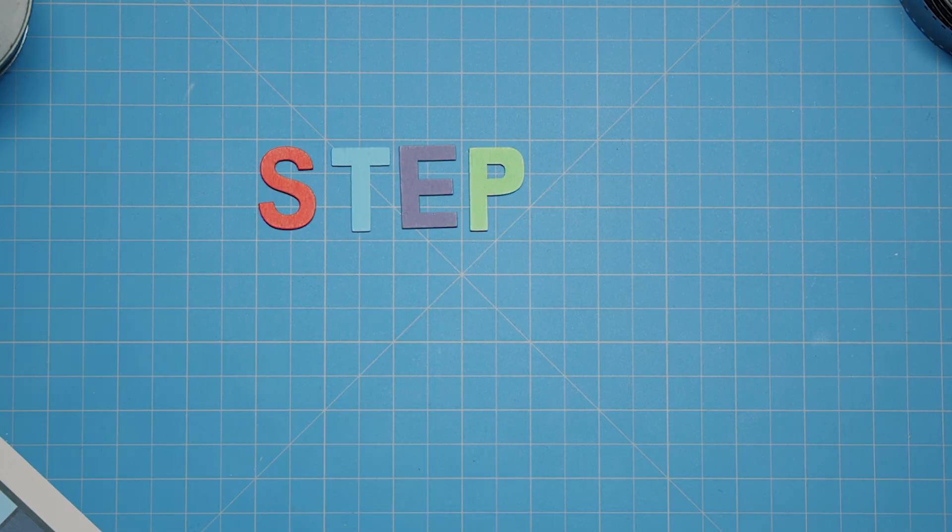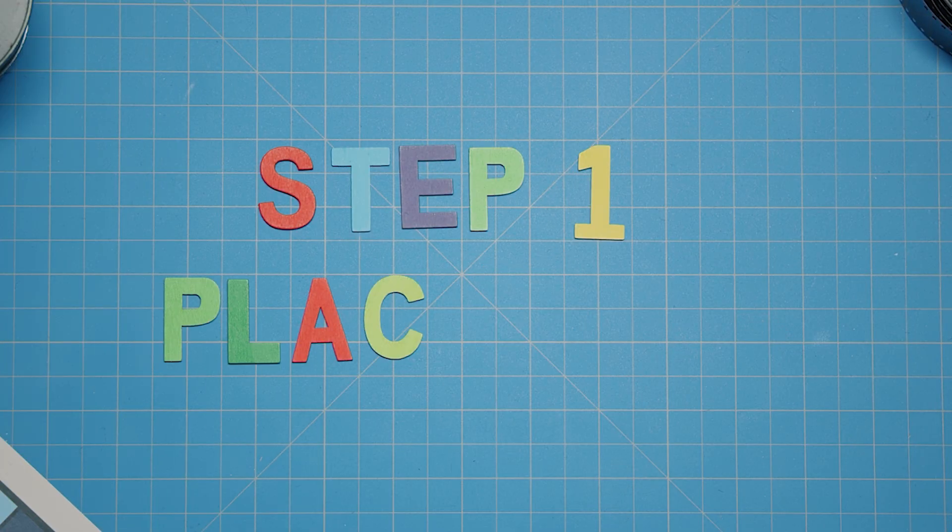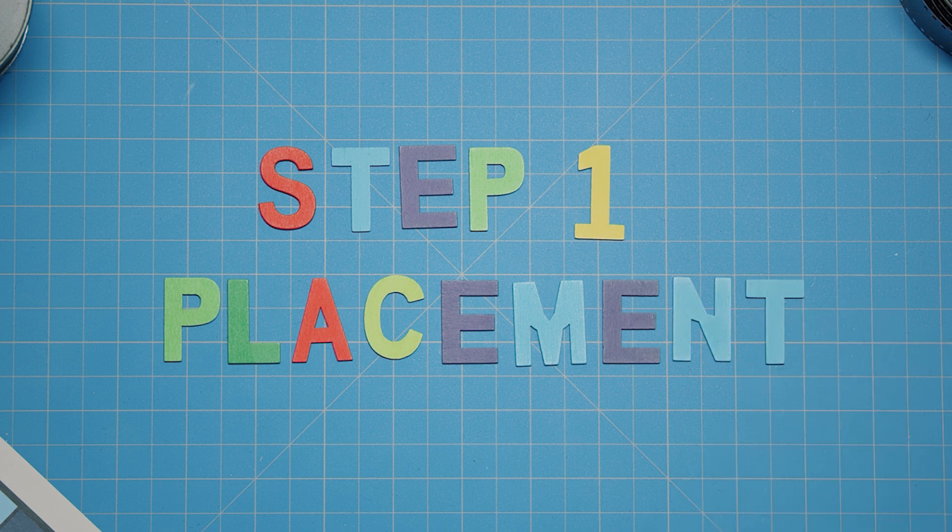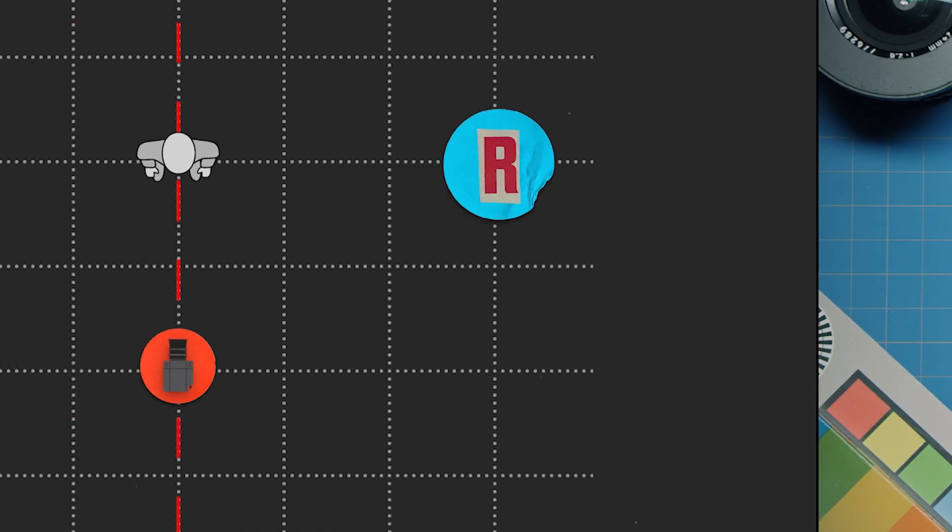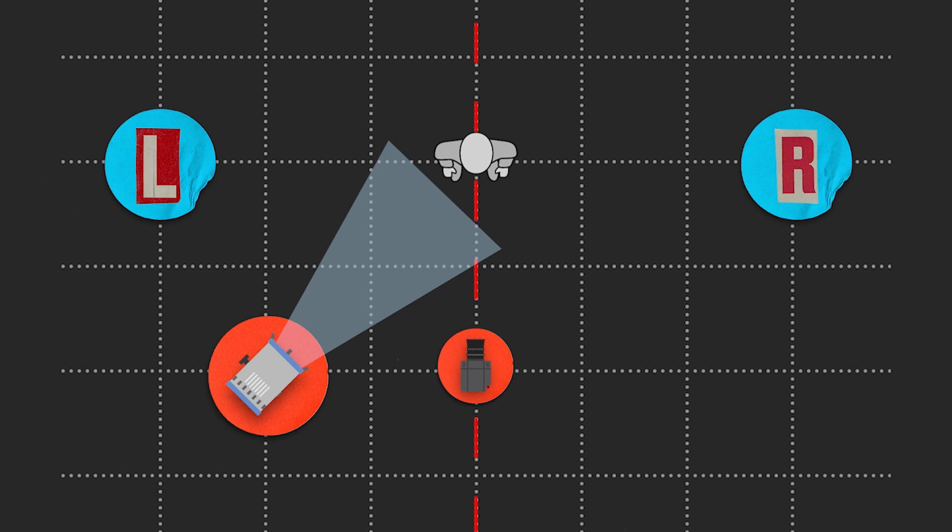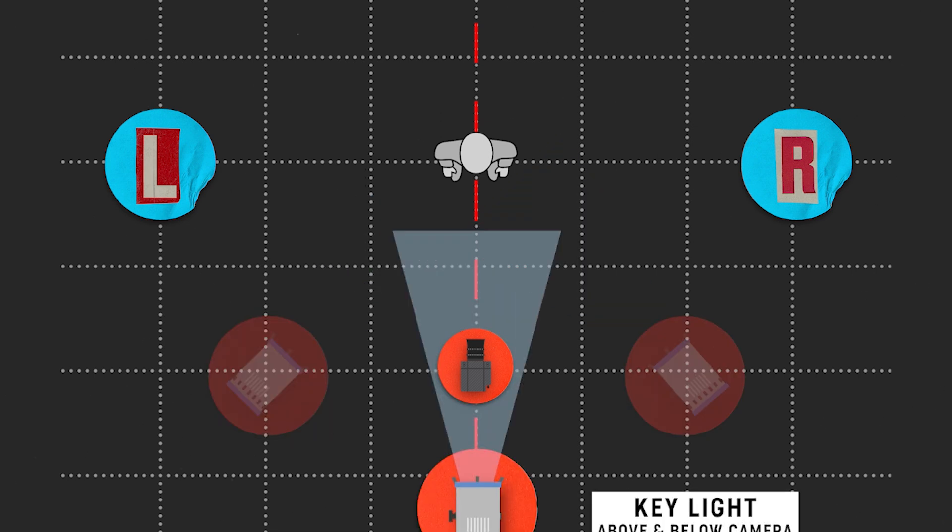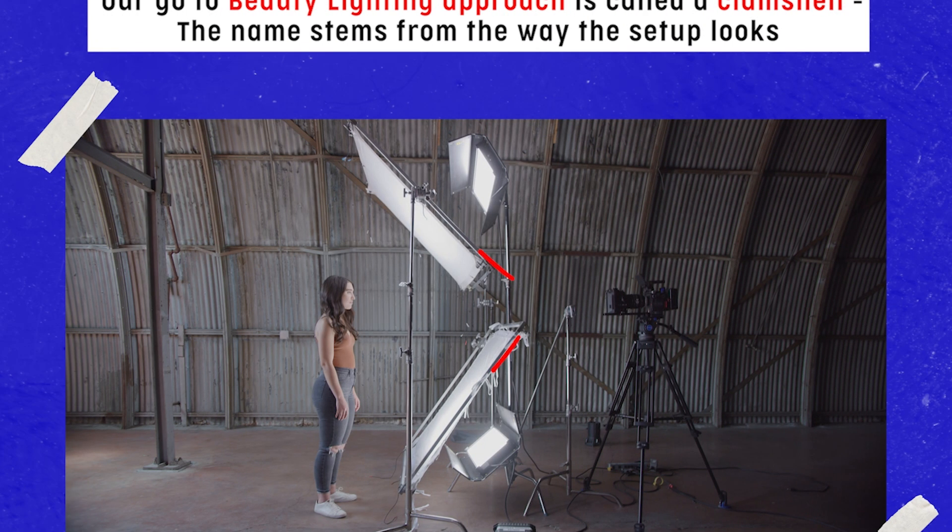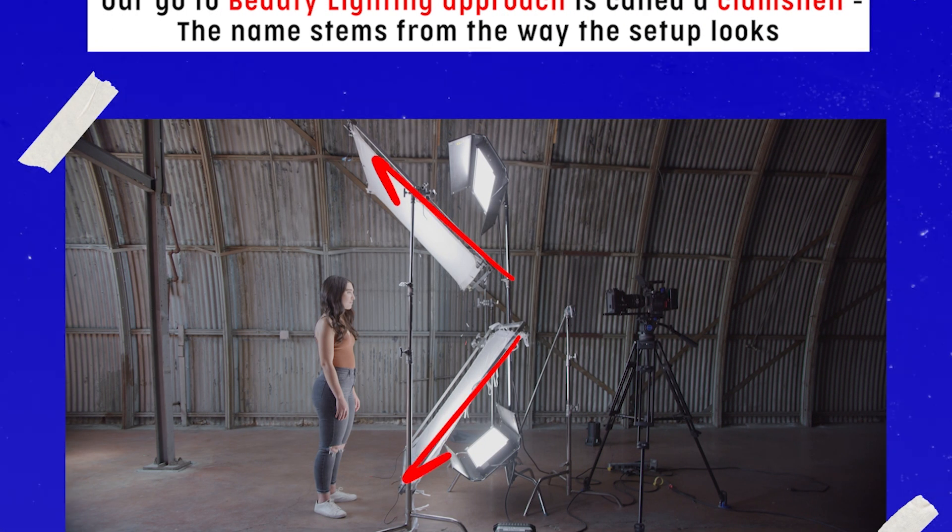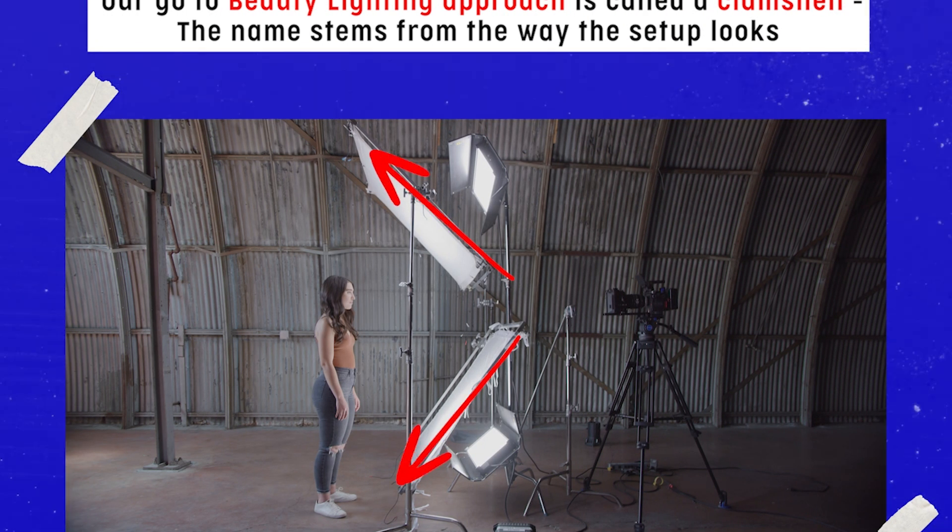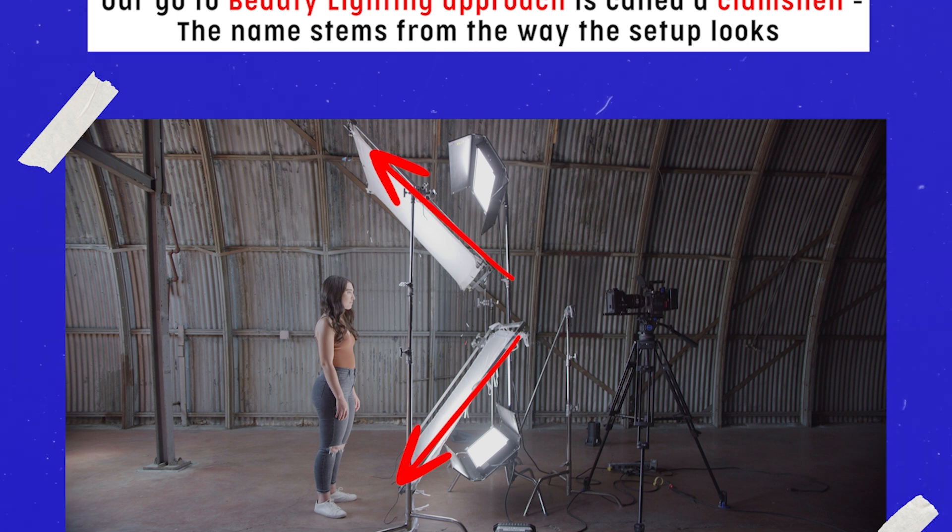So how do you get this look right? The first step is placement. Placement of the lights is crucial for beauty lighting. Instead of having a key light from the left or a key light from the right, you need to place your lights right above and below your camera. We like to call this a clamshell because if you actually look at the setup from the side, it does sort of resemble the shape of a clam.